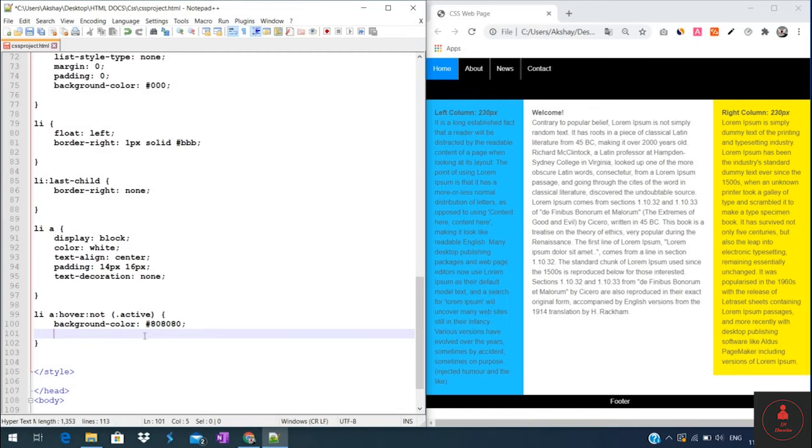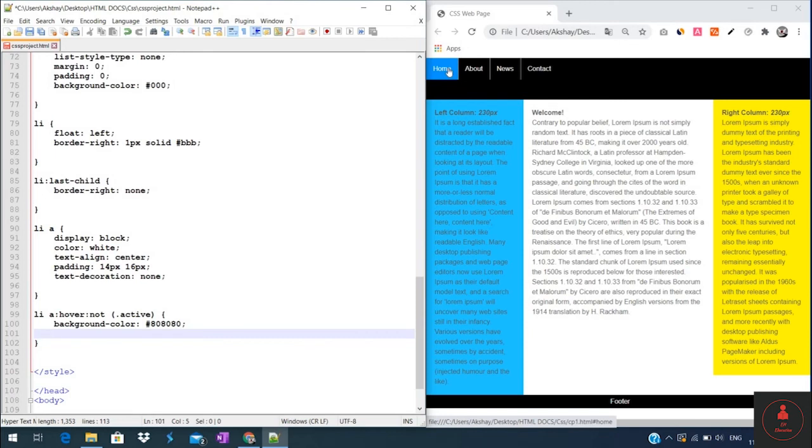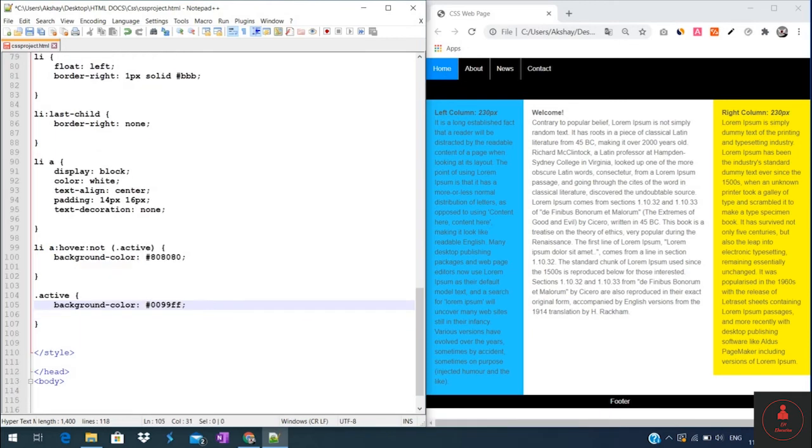Lastly, we will create a rule to set the background color of the first link to blue. So this will be an active link just to indicate the user what page they are on. And so it's an active class with a background color set to this hexadecimal code. And that's what we have here.